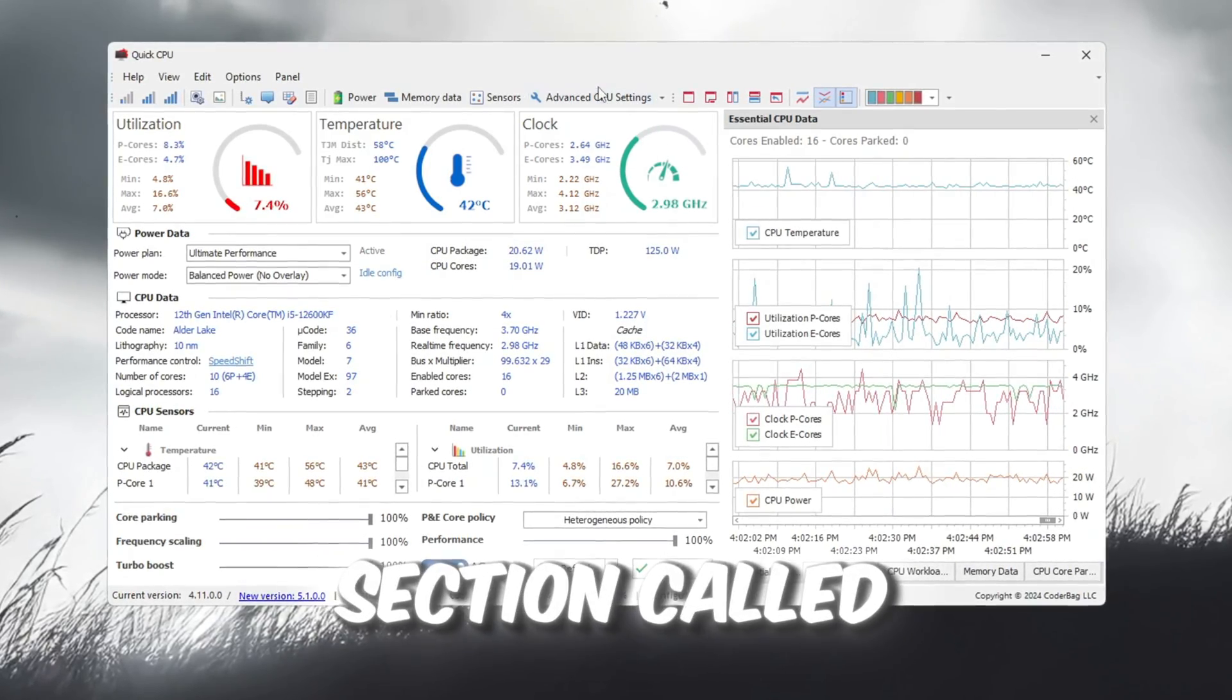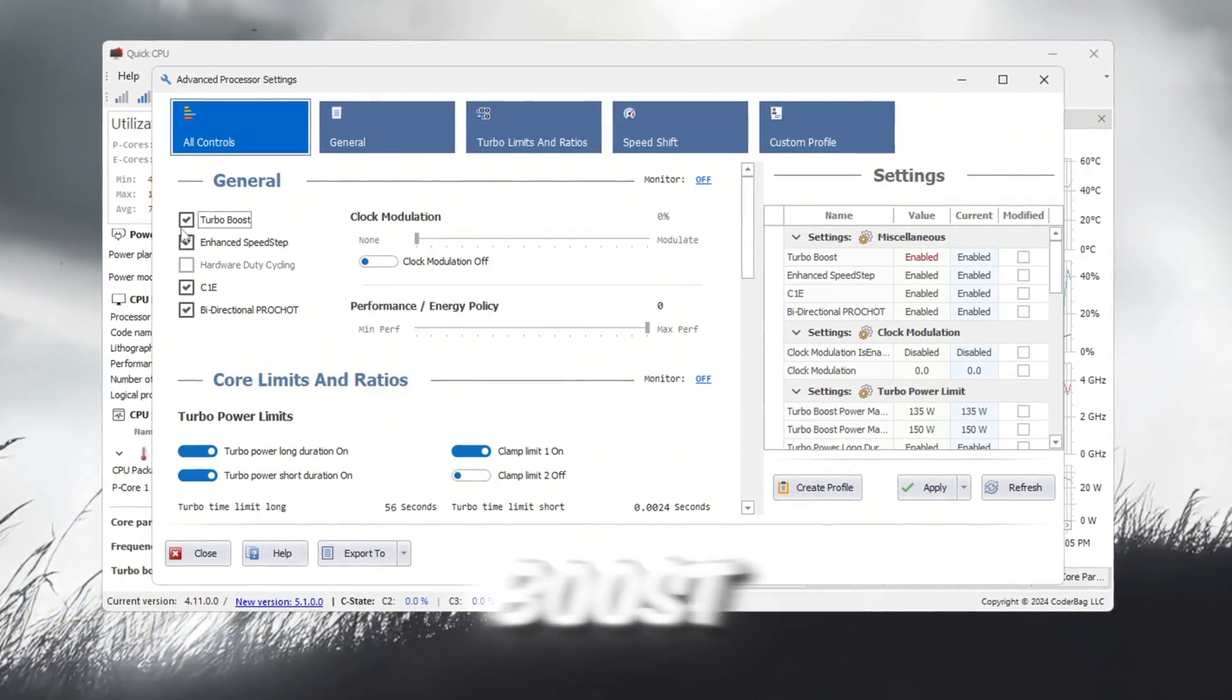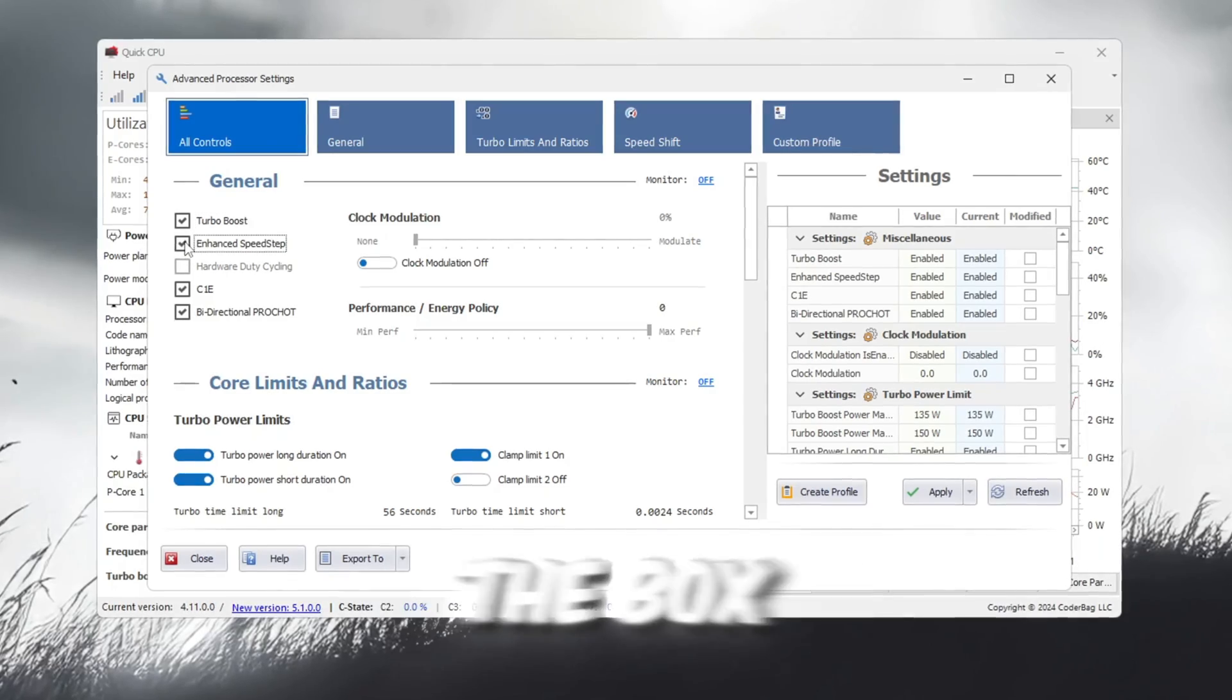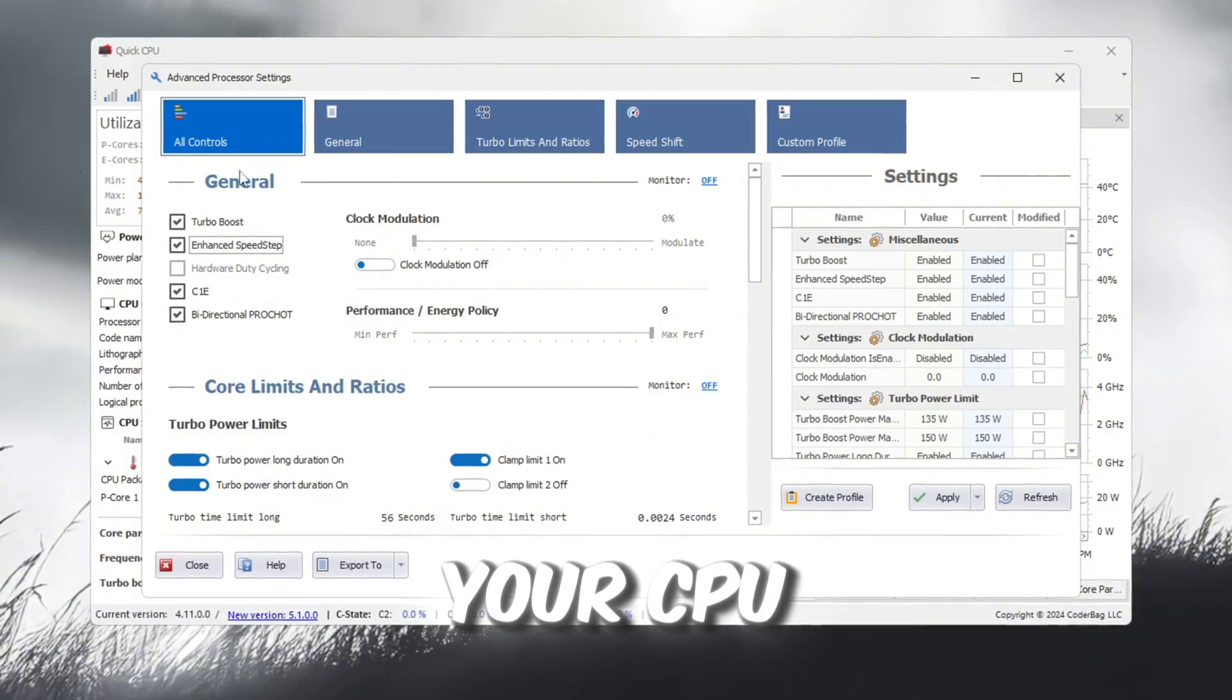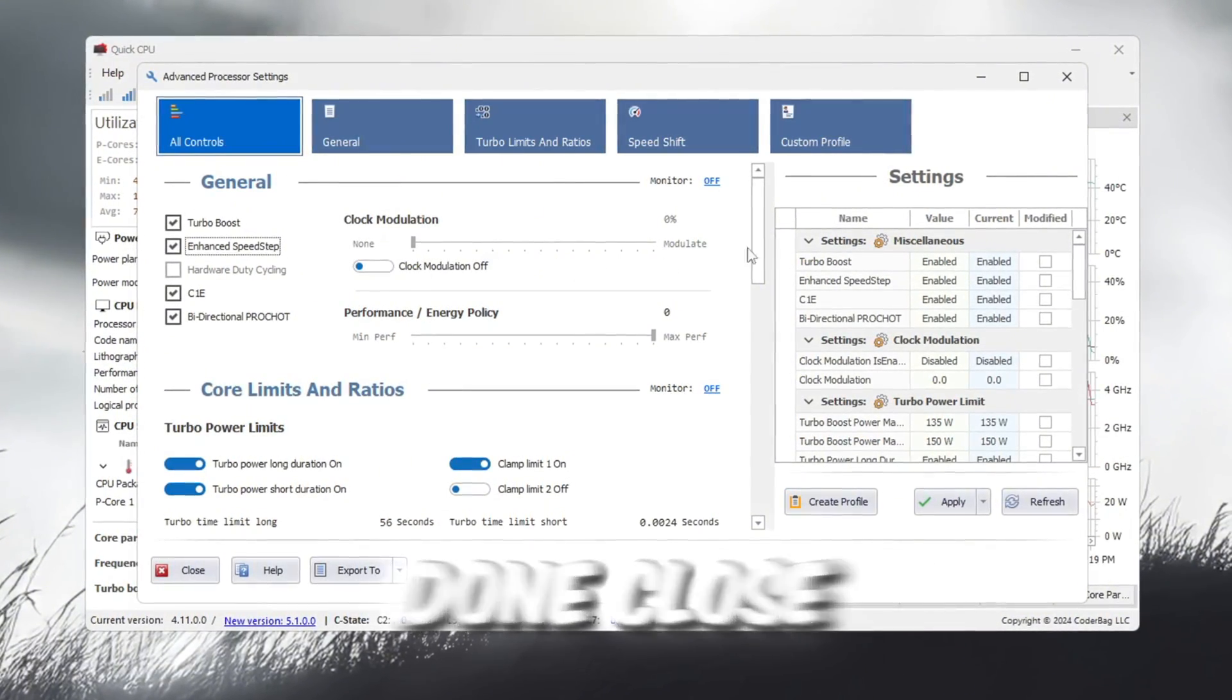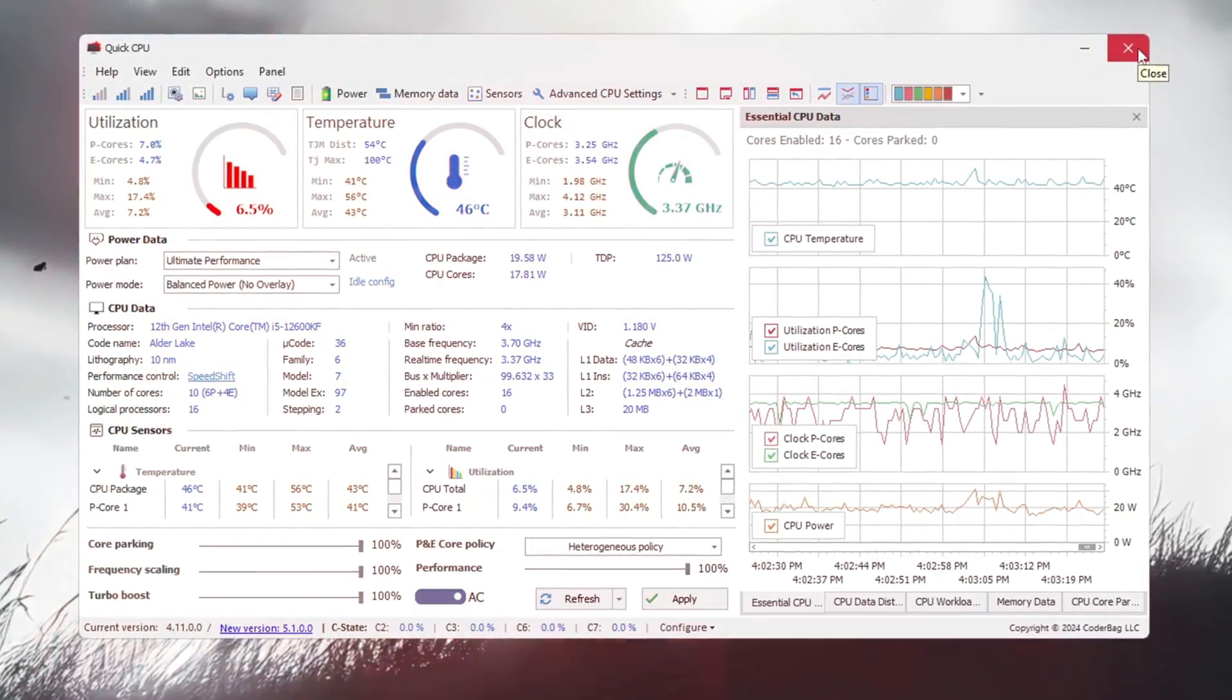Next, go to the section called Advanced CPU Settings. Make sure you check the box for Turbo Boost, which increases your CPU speed when needed. Also check the box for EIST, Enhanced Intel Speedstep Technology, which allows your CPU to better manage power and speed. After all this is done, close Quick CPU. These settings will stay active in the background and help boost your gaming performance.